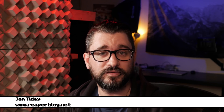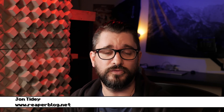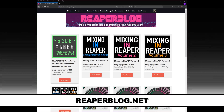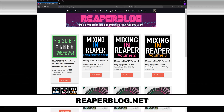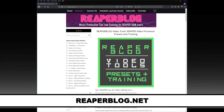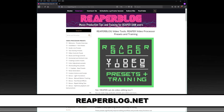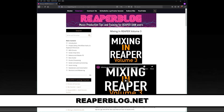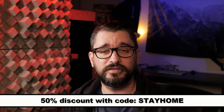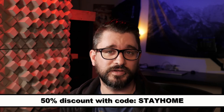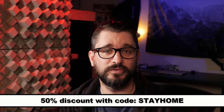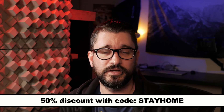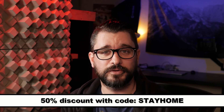Before we get started, I want to let you know about the sale that's going on for the ReaperBlog courses. You can learn about video editing in Reaper as well as mixing through the Mixing in Reaper Volumes 1, 2, and 3 courses. Everything is discounted by 50% if you use the code STAYHOME, and this is valid until the end of September.